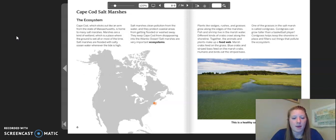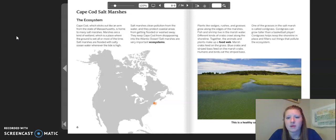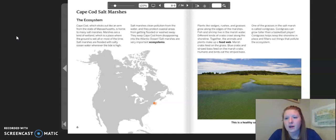On the map of North America, the orange dot represents where the salt marshes are located. Plants like sedges, rushes, and grasses grow along the edges of the marshes. Fish and shrimp live in the marsh water. Different kinds of crabs crawl along the shoreline. Together, the animals and plants make up a food web. Marsh crabs feed on the grass. Blue crabs and striped bass feed on the marsh crabs. Humans and birds eat the striped bass. One of the grasses in the salt marsh is called cordgrass, which can grow taller than a basketball player. Cordgrass helps keep the shoreline in place and filters out things that pollute the ecosystem.